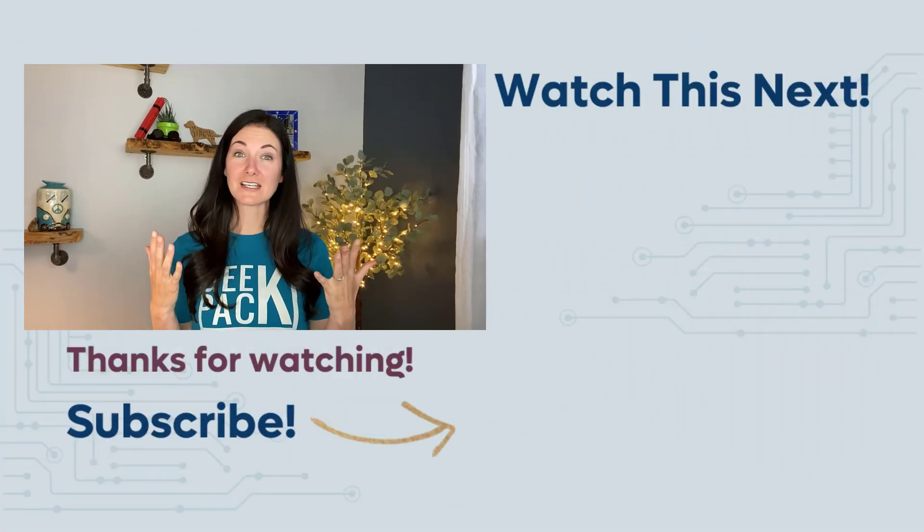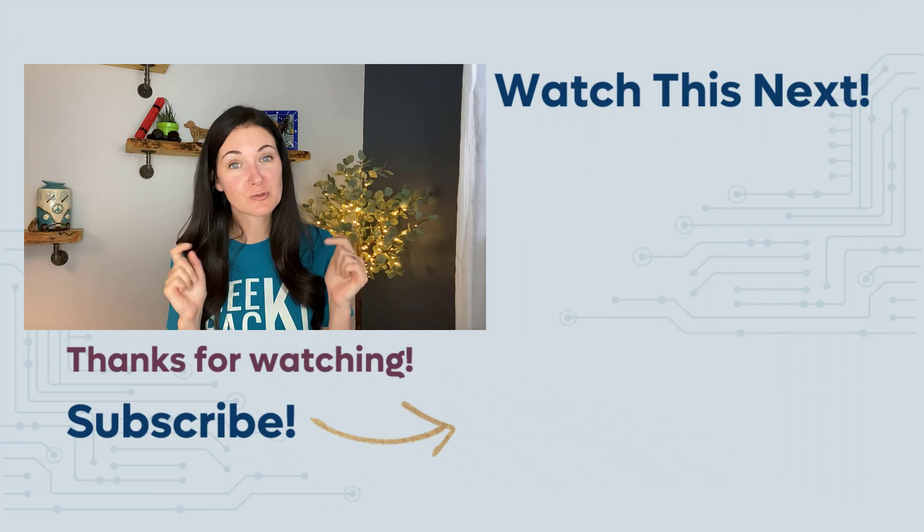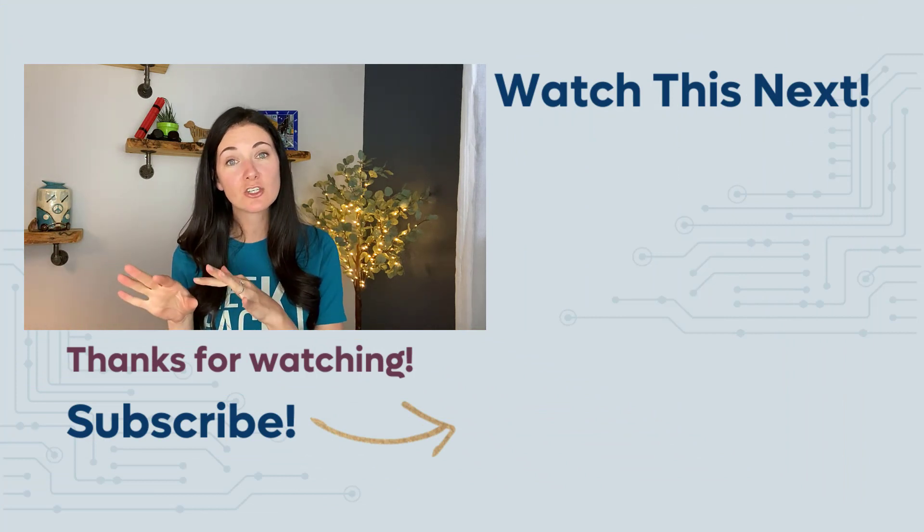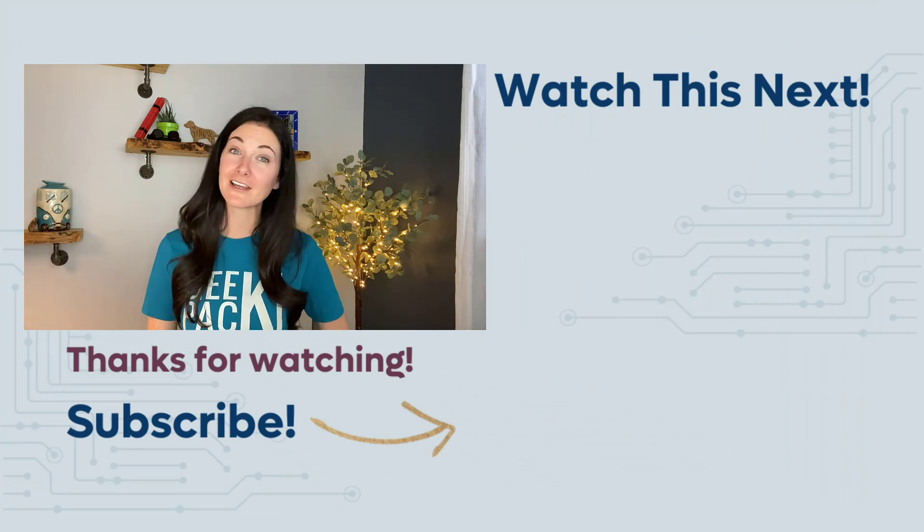Want more WordPress tips? Awesome. Be sure to subscribe to the channel so every Wednesday you'll be notified when a new video is available.